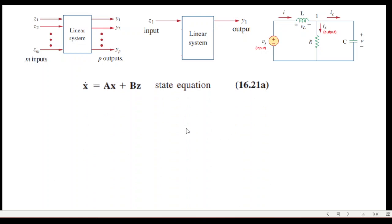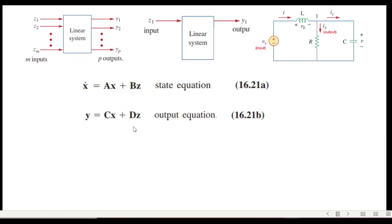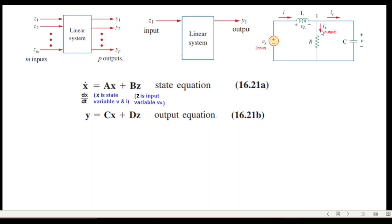There are two equations we will be dealing with. The first is called the state equation, given as shown here, and the second is the output equation. When we write x-dot, that means the differential dx/dt. The state variable x refers to current i and voltage v. The state variables are the current through the inductor and the voltage across the capacitor. Z is the input, and the output variable is v_s in this case.